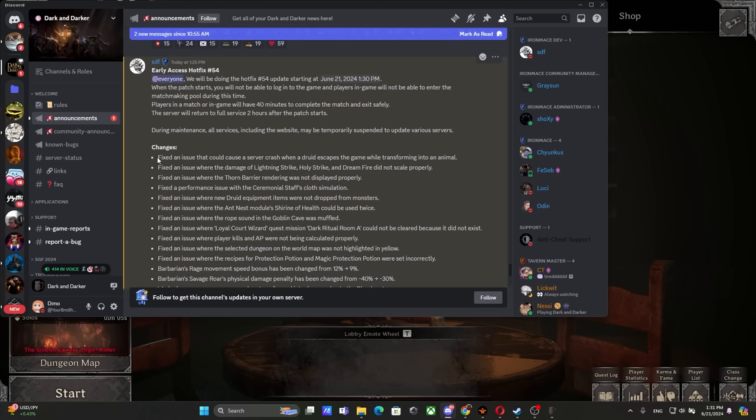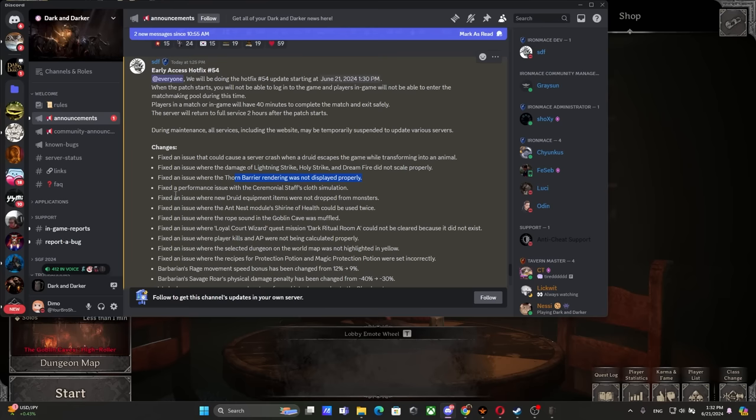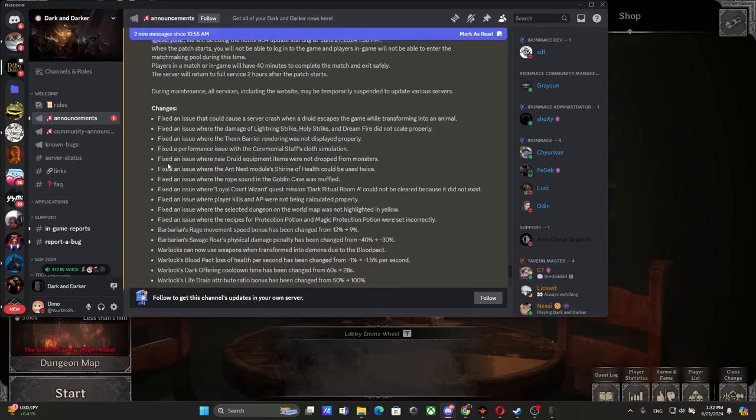Let's quickly go over the patch notes. Fixed an issue that could cause a server crash when a Druid escapes while transforming into animal. Fixed an issue where the damage of Lightning Strike, Holy Strike, and Dreamfire did not scale properly. Fixed an issue where the Thorn Barrier rendering was not displayed properly - it was slightly bigger than it really is. Fixed a performance issue with the Ceremonial Staff cloth simulation.